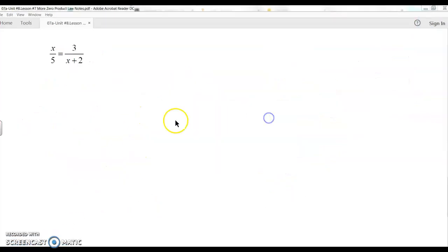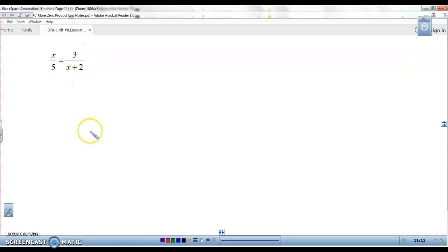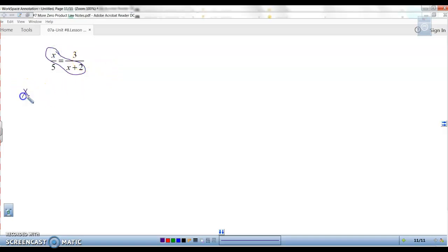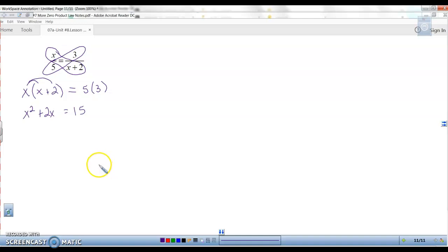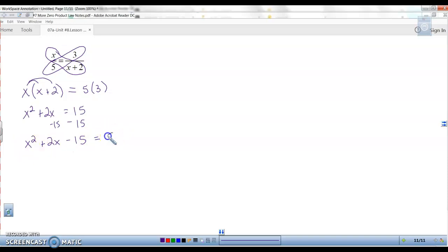This last one is a bit of a challenge: x over 5 equals 3 over x plus 2. We want to get this to be a quadratic. This is two fractions set equal to each other — so cross multiply. The first cross product is x times x plus 2; set equal to 5 times 3. Distribute: x times x plus 2 is x squared plus 2x equals 15. Now get it equal to zero — subtract the 15. x squared plus 2x minus 15 equals zero.